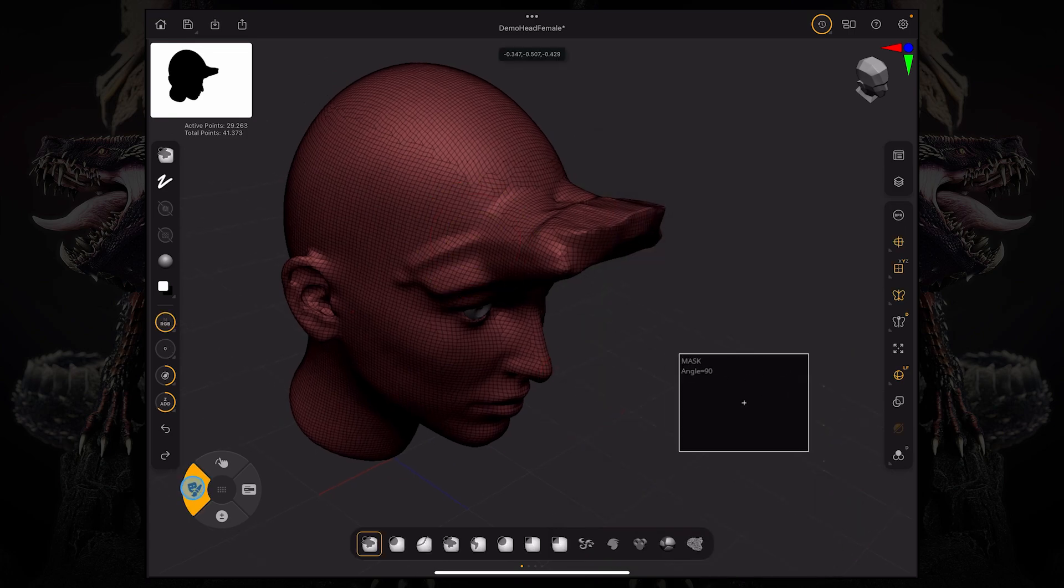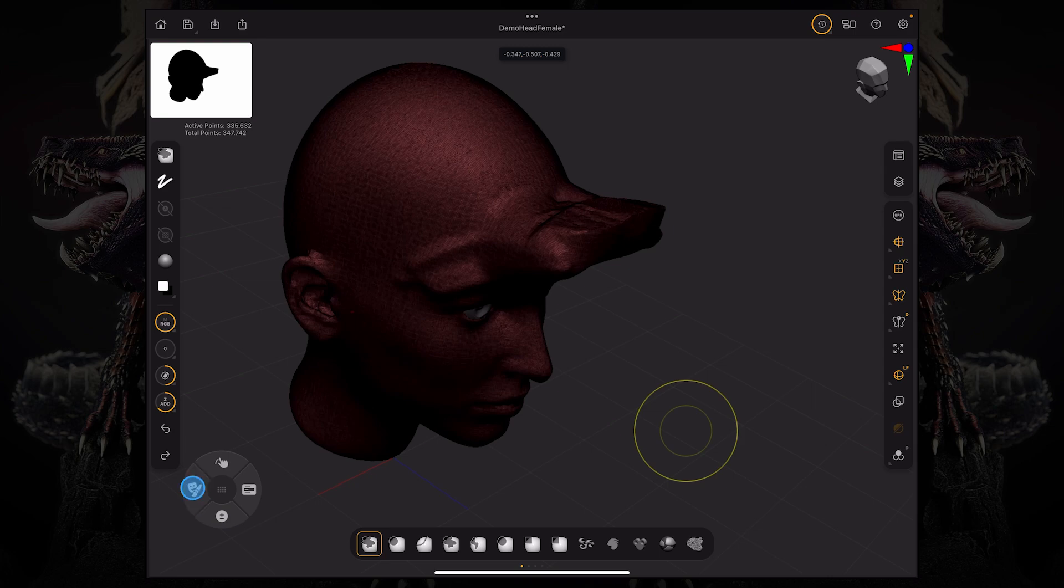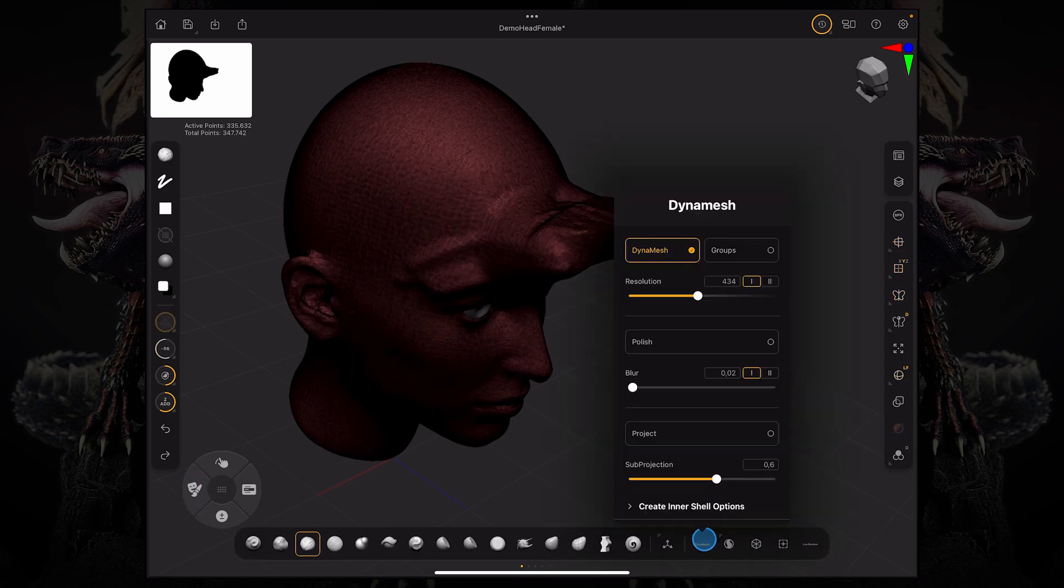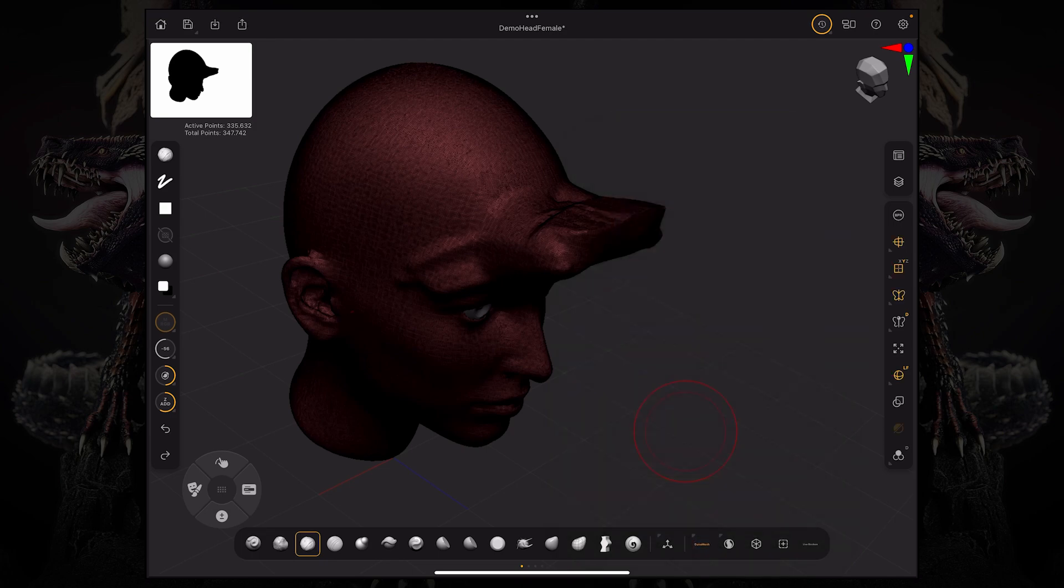You could just drag and mask out into the open document and let go. It's going to rework that Dynamesh according to the settings that you have here.